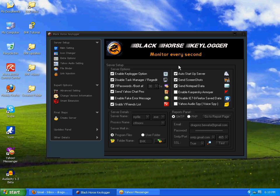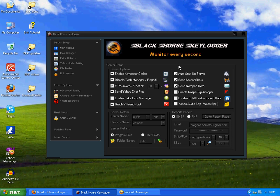If there will be any update in the future having some great options, of course there will be, then I'll explain that in some other video. But please watch this video carefully to understand the full usage of Black Horse Keylogger.